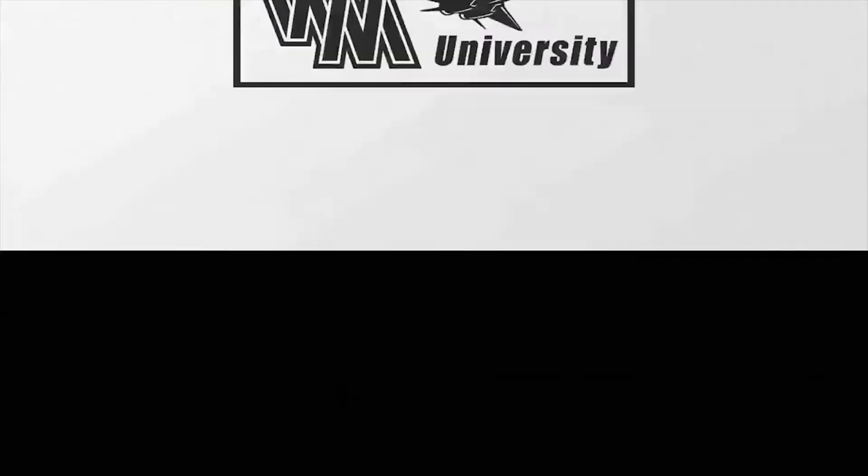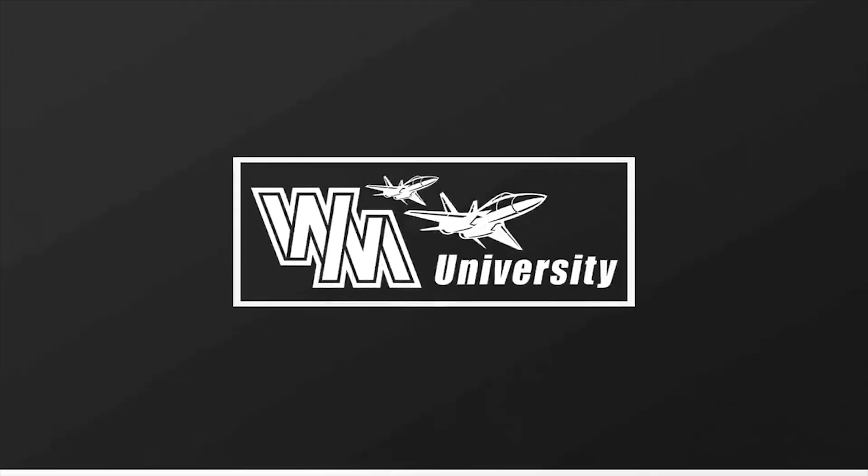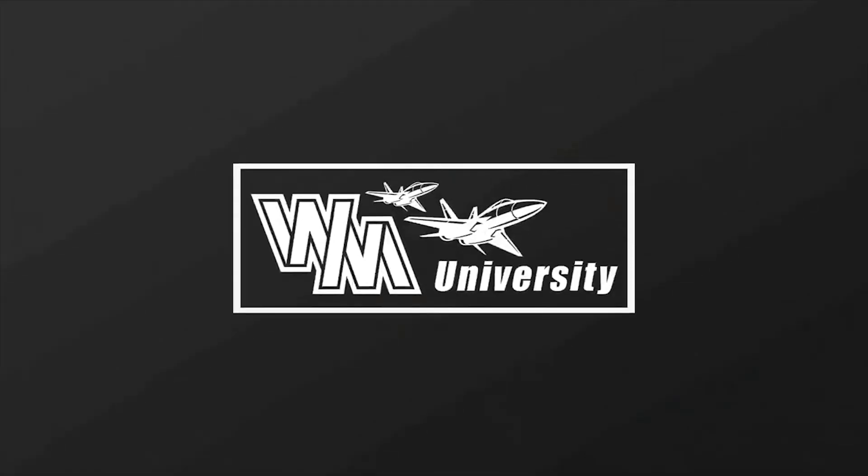In this video I'm going to show you how to remove the Adobe logo on a Spark project. What's up guys, my name is Nate Hibbert and this is Wingman University where we help you start and scale a print-on-demand business.